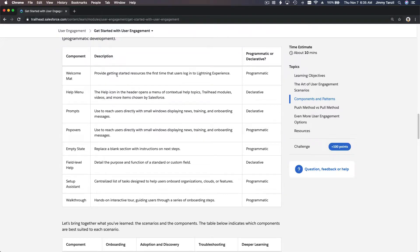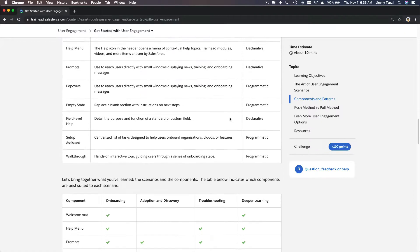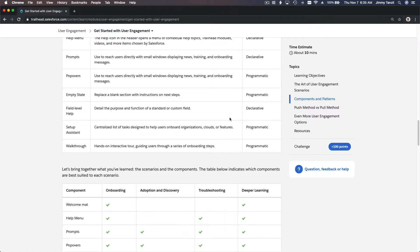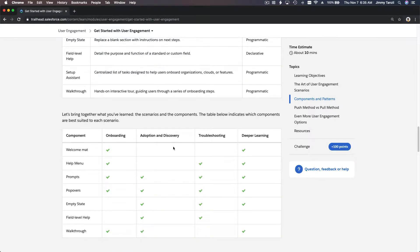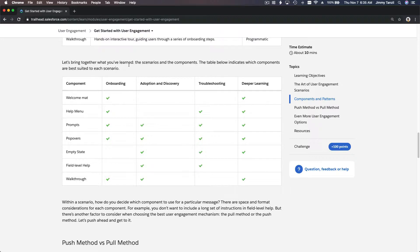So all these components and functions are designed and developed to help everybody to understand and to do their work without getting overwhelmed, without getting so many question marks in their heads. Let's bring together what you've learned - the scenarios and components. If you are doing onboarding,